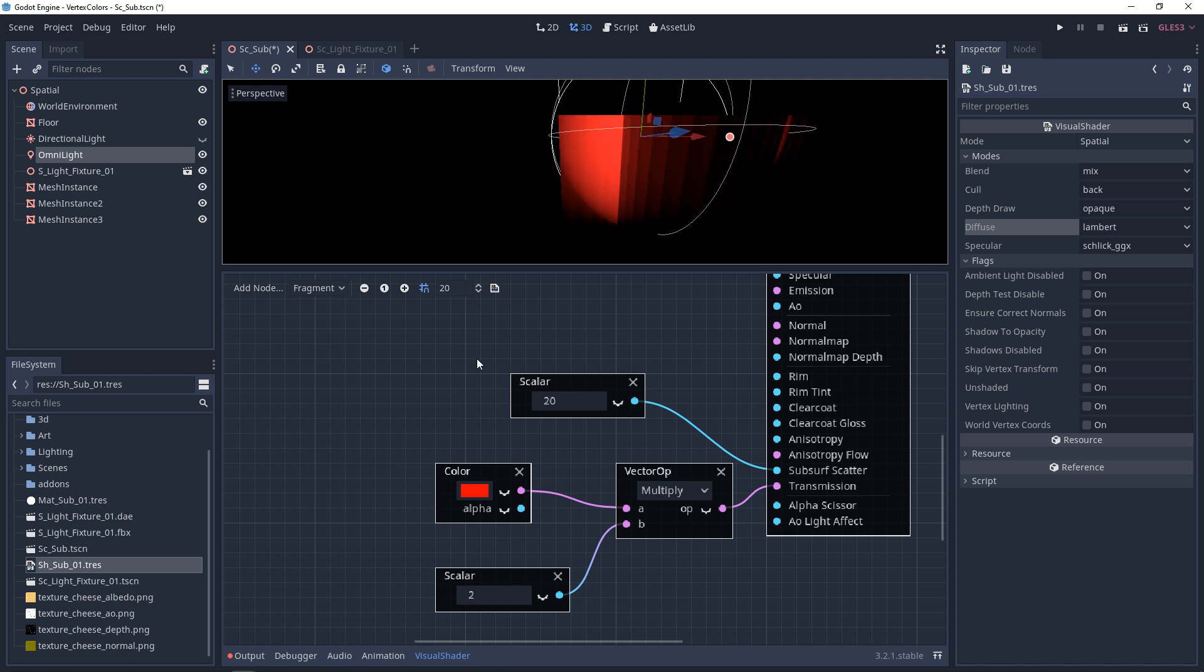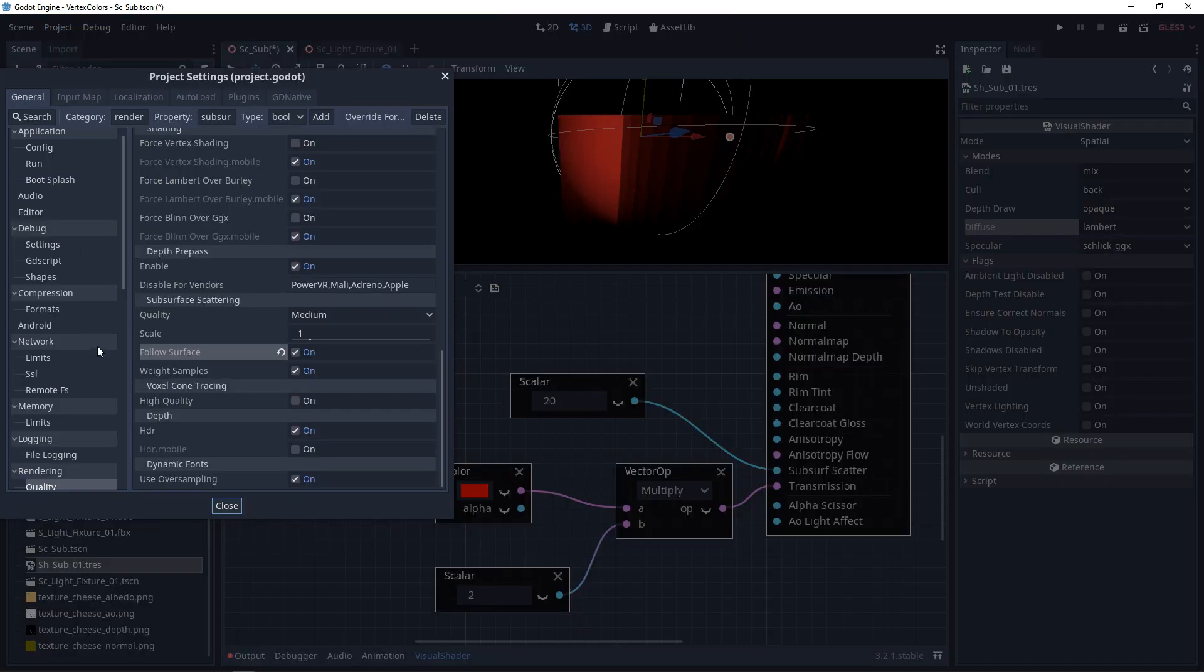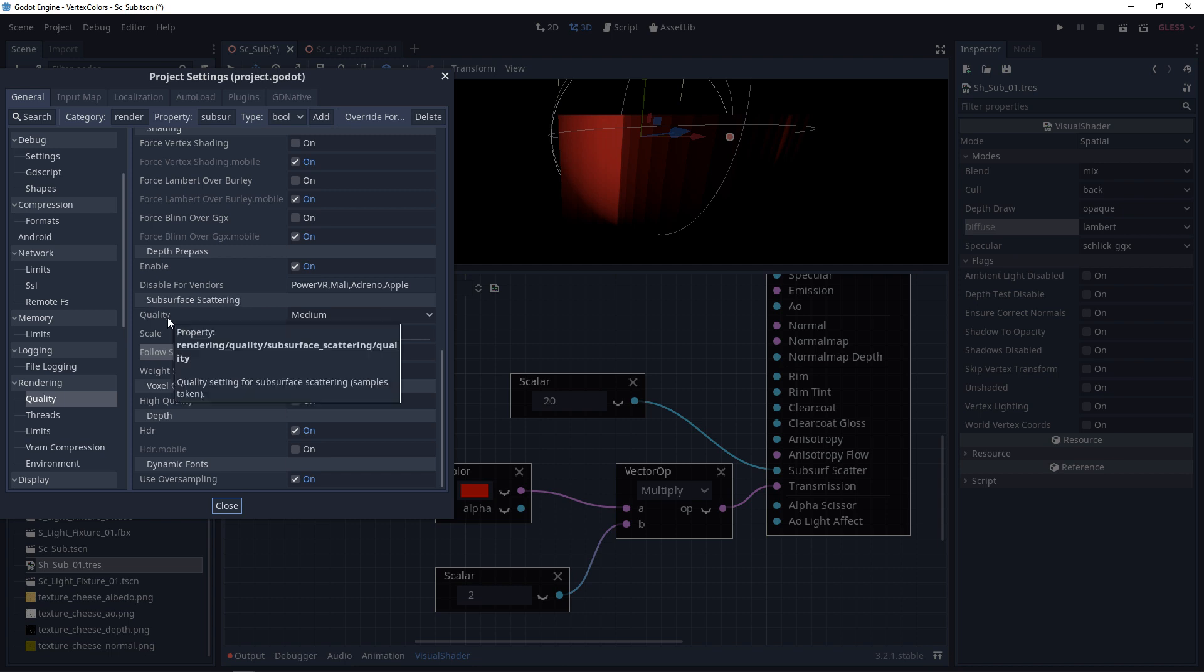Now with that said, subsurface scattering can end up being very costly, so there are some quality settings. When you go to project, project settings, and you scroll down until you get to rendering and quality, you'll see subsurface scattering. And here there'll be quality, scale, follow surface, and weight samples.